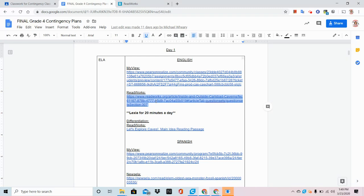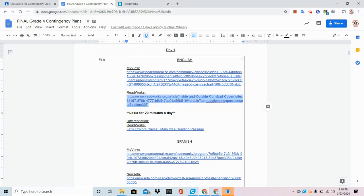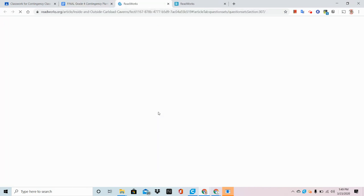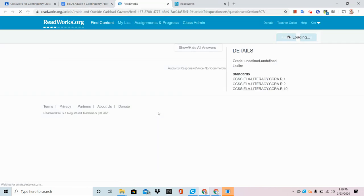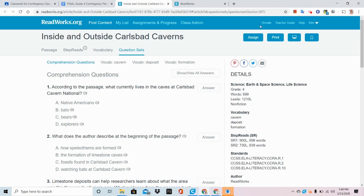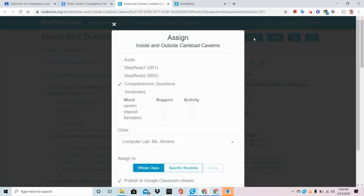But right now, I want to show you that as a teacher, now that I'm logged into ReadWorks, if I click on this link, it's going to take me right to the assignment. And up in the corner, it says would you like to assign this or print this? Well, I'm going to assign it.